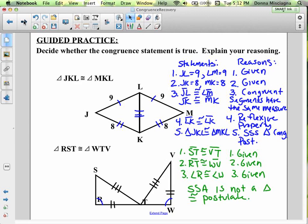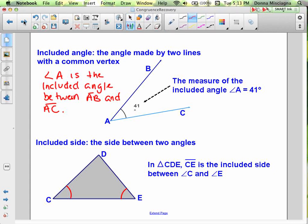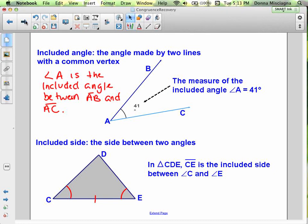The included angle is the angle made by two lines with a common vertex. Angle A is the included angle between AB and AC — we have to make sure we have included angles when dealing with Side-Angle-Side. Later on, we'll talk about included sides — a side between two angles. In triangle CDE, CE is the included side between angle C and angle E. We will be using included sides in a later lesson.